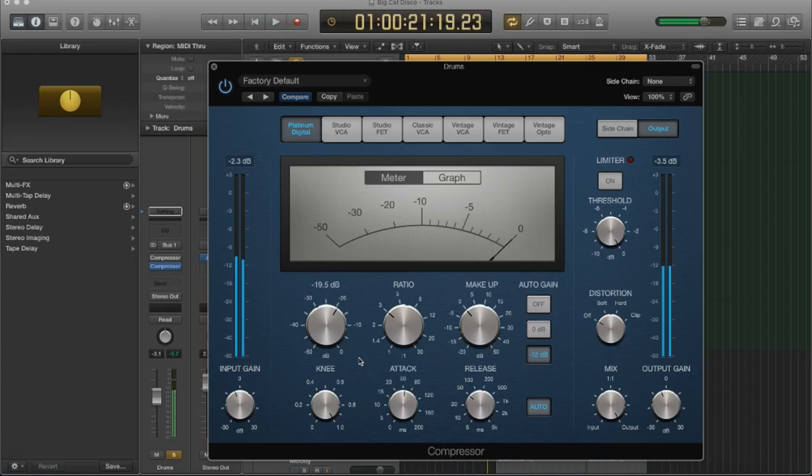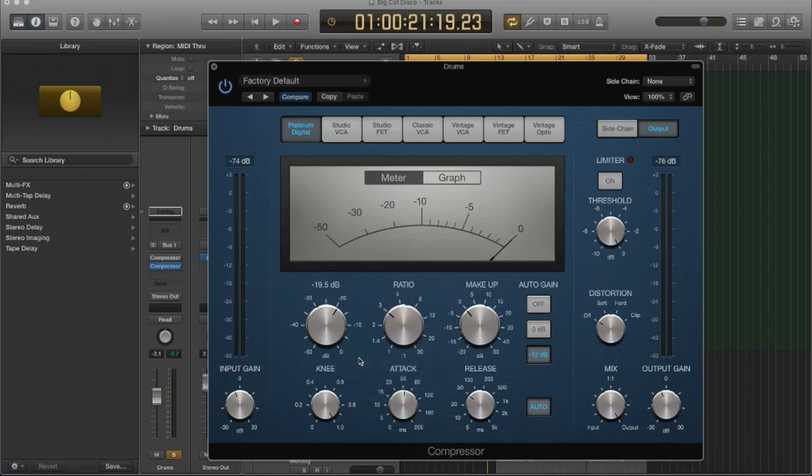So when we let the transient pass, it doesn't add as much pressure to the sound. It's just kind of a cleaner, more of a transparent approach because we're not artificially slicing off the attack of the sound.